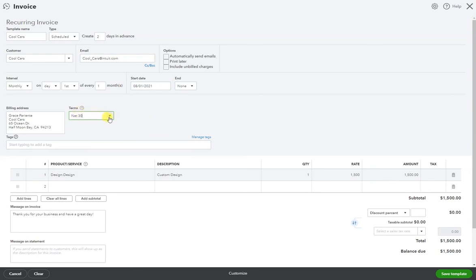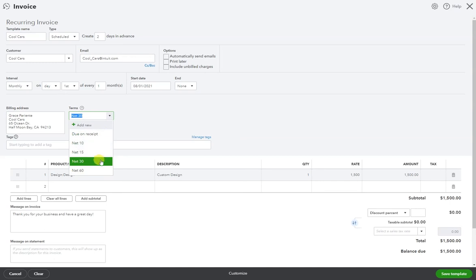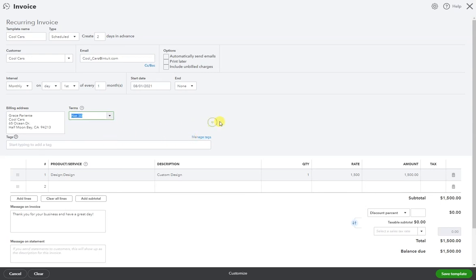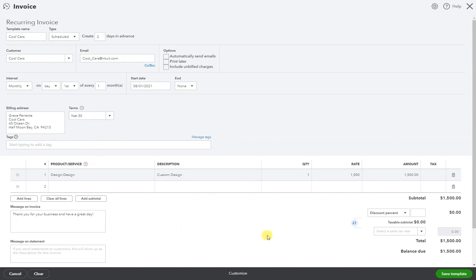Don't forget the terms: due on receipt, as soon as they receive it, it's due 10 days after, 15 days after, 30 and so on. Completely up to you. If you use tags, you can enter a tag here. If it needs to be taxed, you have all these options here. Just know that every time this creates, it'll be just as you laid it out here. Hit save template.